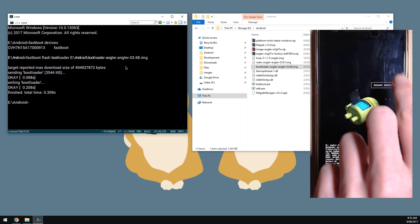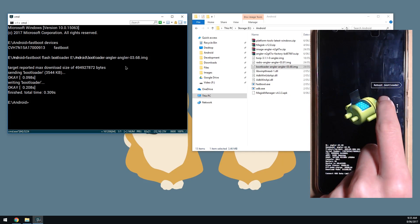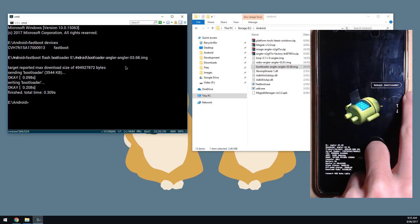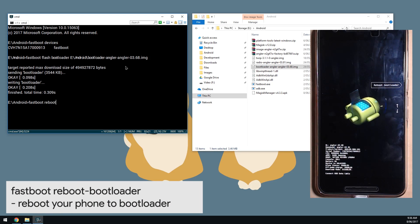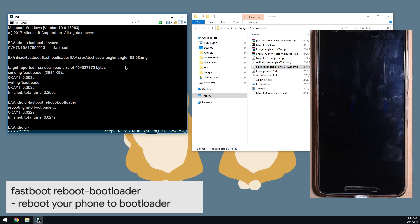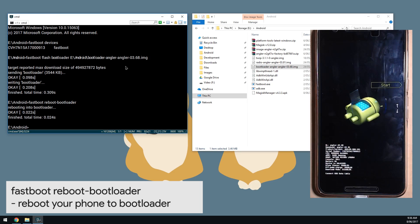We're going to reboot our phone back into the bootloader. You can use the volume buttons to go down to 'reboot bootloader' and press the power button, or type the fastboot command: 'fastboot reboot-bootloader'. Hit Enter and our phone will reboot back into the bootloader.